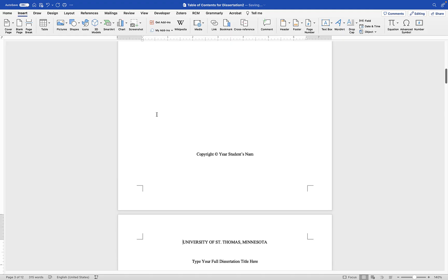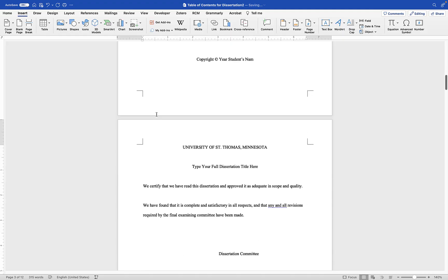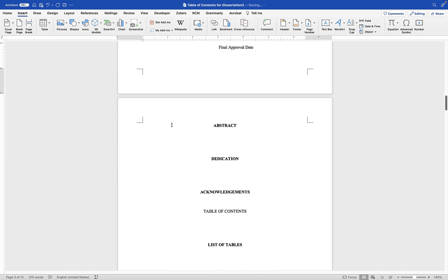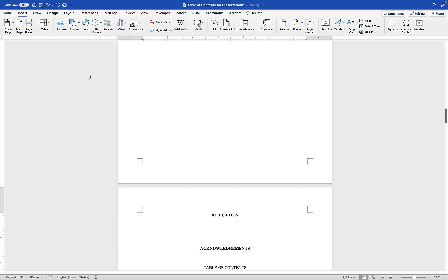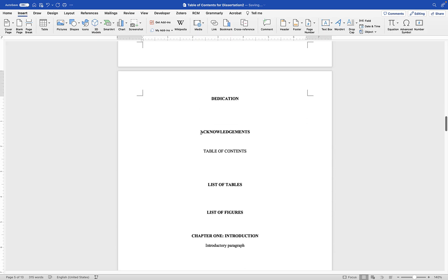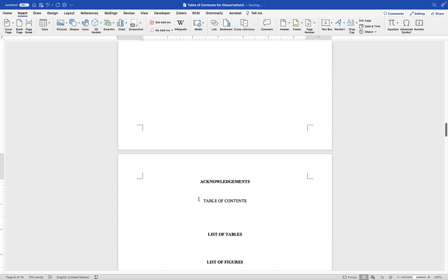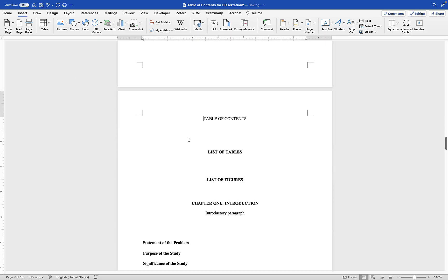This ensures all the pagination looks right. Scroll down: signature page, then abstract — it should be on its own page. Dedication is optional but should be on its own page, and acknowledgement as well. Put your cursor at the beginning of each title and go to Insert and choose Page Break to put them on separate pages. The table of contents should be on its own page.